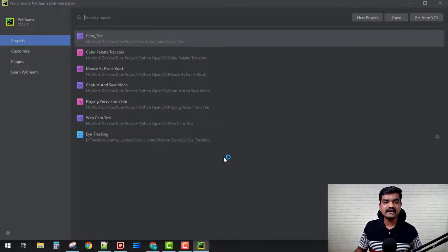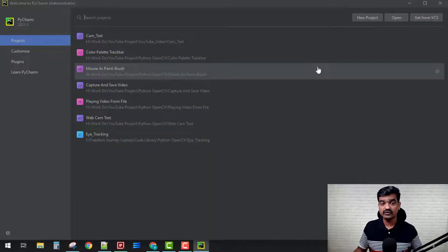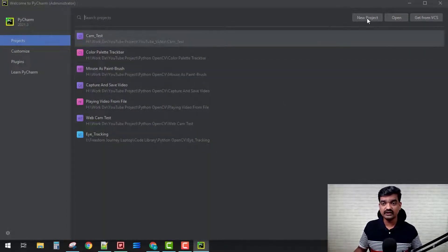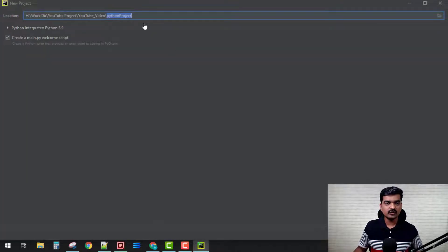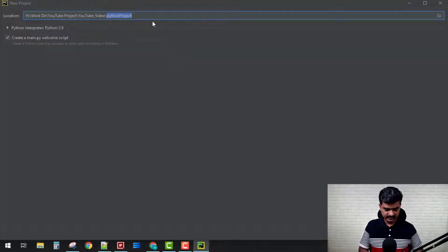Let's get started creating our new project. For a new project, you come here, we have this option 'New Project', and I'm going to give it a name.